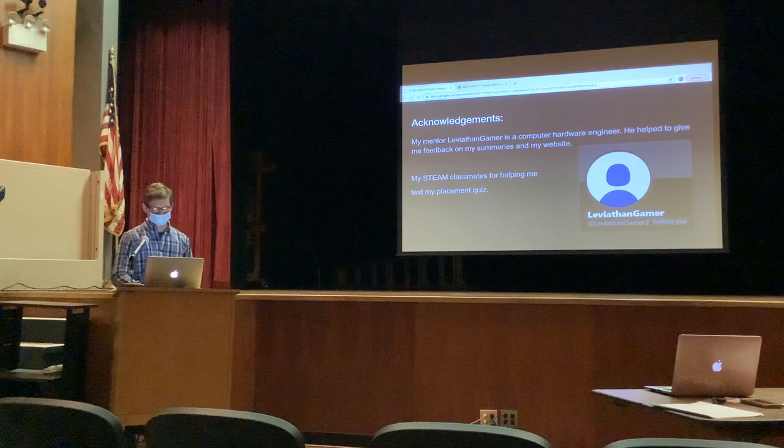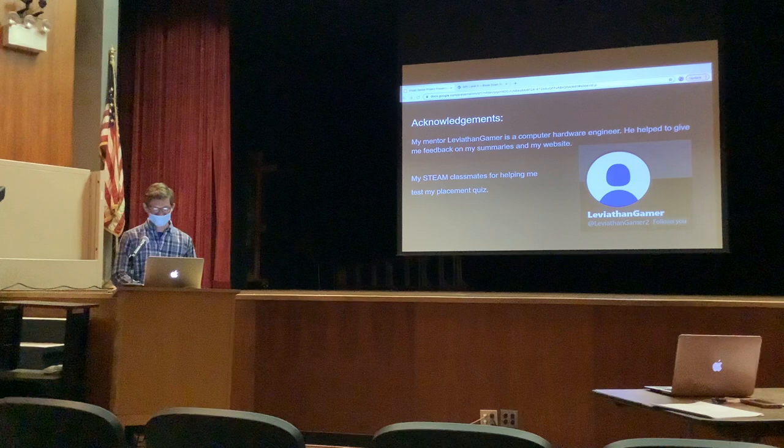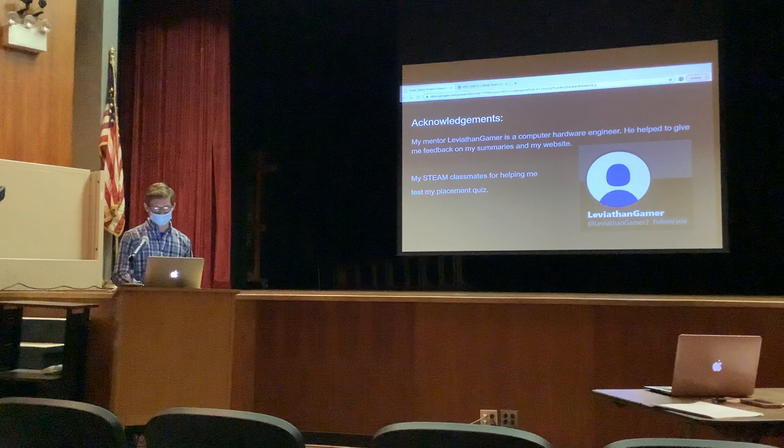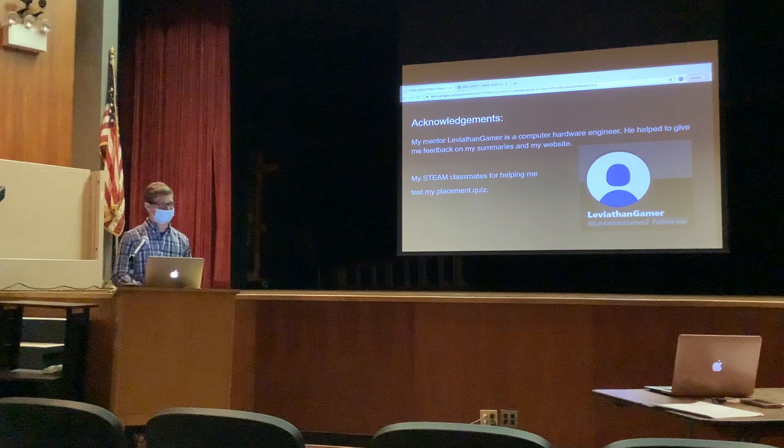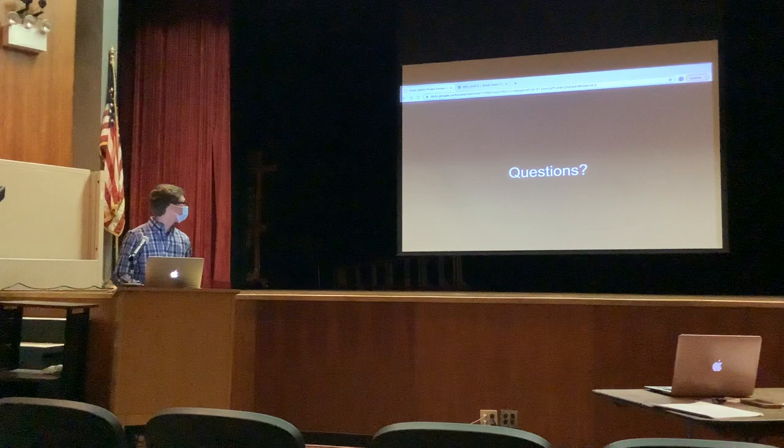And finally, acknowledgments: my mentor is a computer hardware engineer on Twitter who helped give me feedback on the summaries on the website. My STEAM classmates helped me test my placement quiz. And of course, Mr. Carter for being my English teacher and helping me with my research program. And with that, we're done. Any questions?